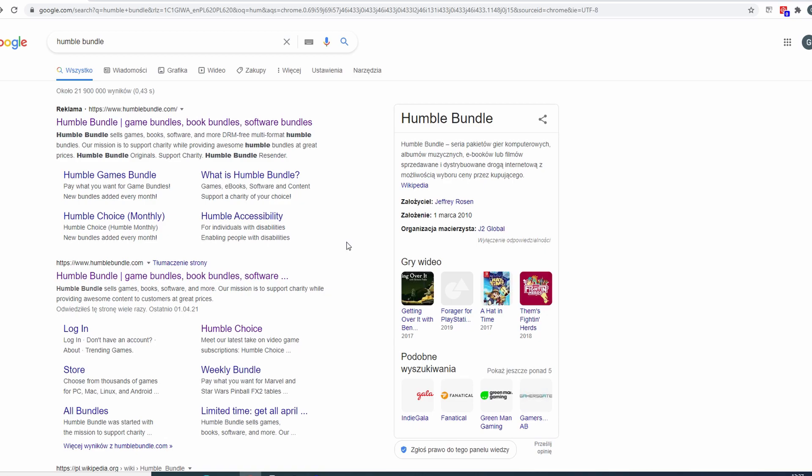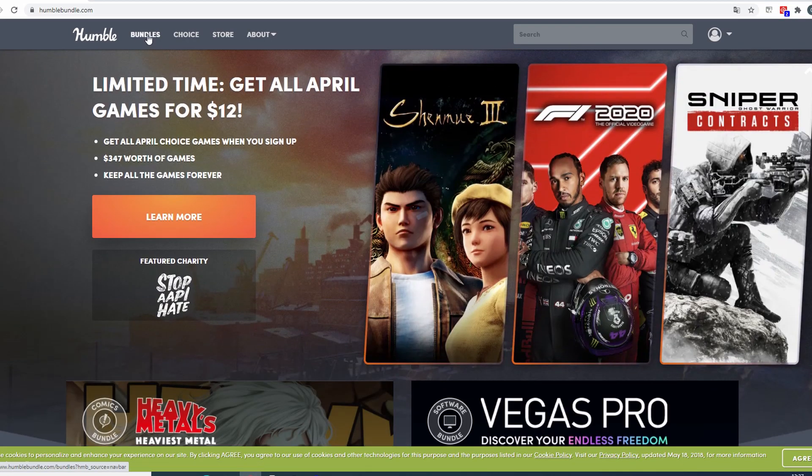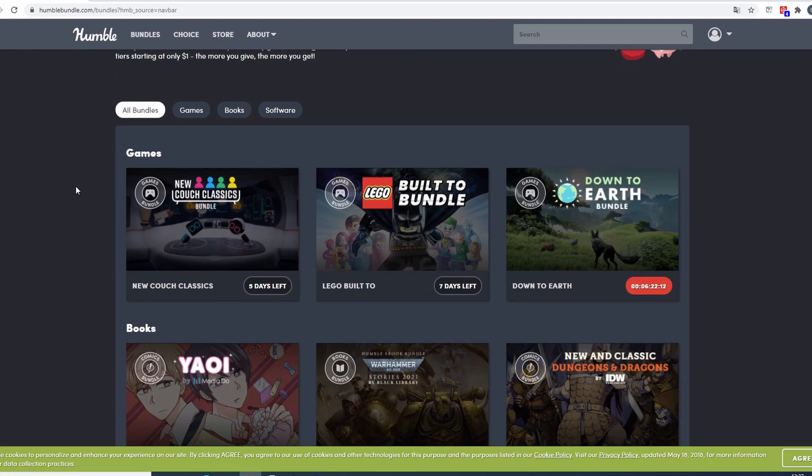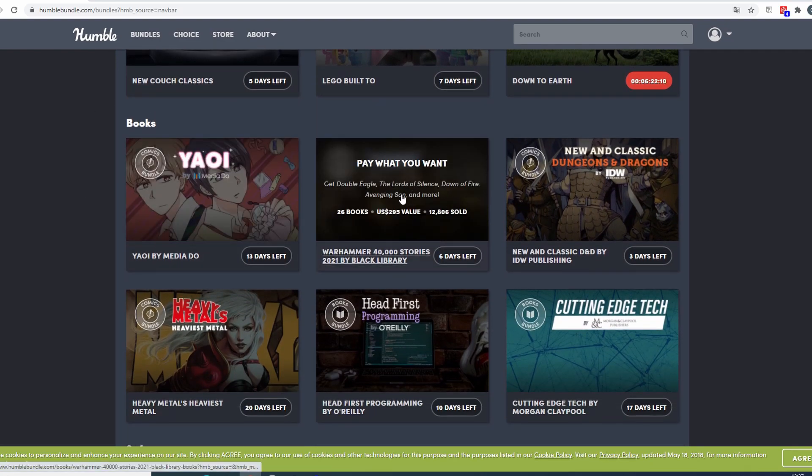And I thought it would be nice to tell you about it because probably some of you know, some of you don't. So it works like this, you go to Humble Bundle, then to Bundles and then you look for the one you want. In this case it would be in books, Warhammer 40k, Stories.